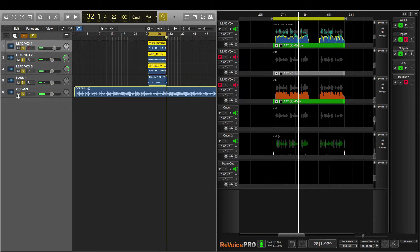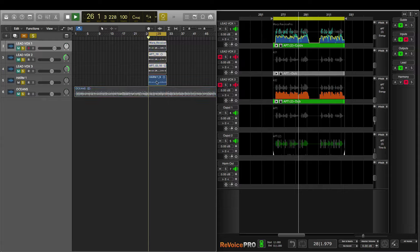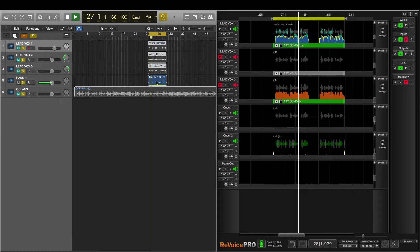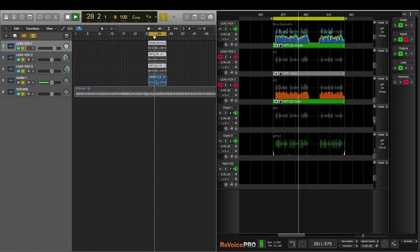Now Revoice Pro is also great for adding doubling effects, which can add weight and power to audio events. Take for instance, this harmony. I'll play it for you. My heart is an ocean. Nothing can save it. Nothing at all.